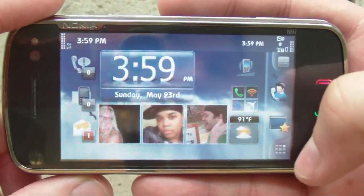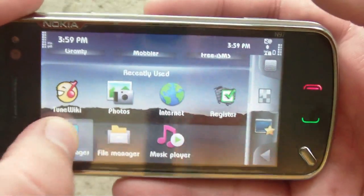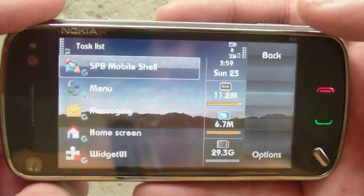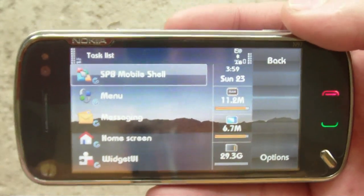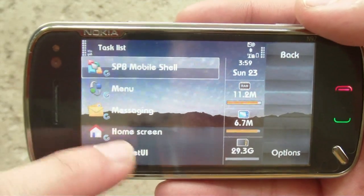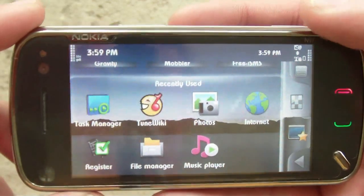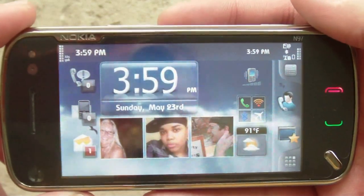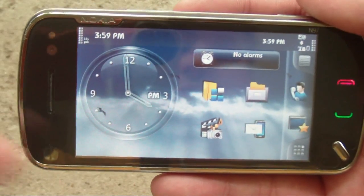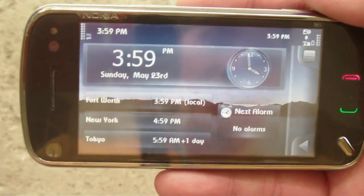There is a task list and task manager view in the launcher. I don't find this incredibly useful, to be honest, but you could use it if you wanted. It runs right next to all your other stuff. With SPB Mobile Shell running along with a few other things, I still have 11.2 megabytes of RAM left over. If I were to optimize this a little more and clean up my Nokia N97's default home screen, I would see a lot more savings, because really you don't need a whole lot of extra stuff on this.